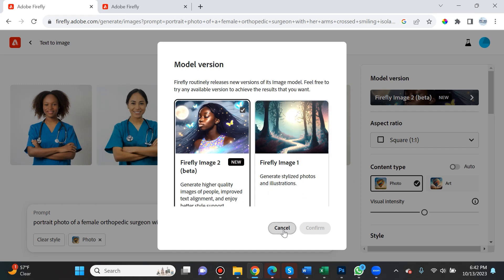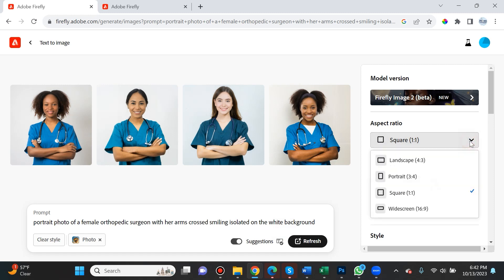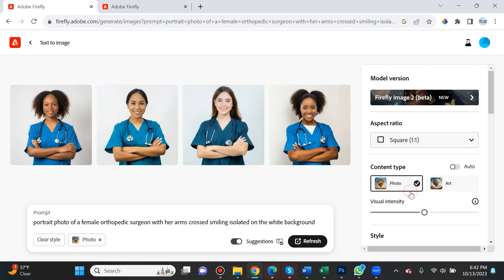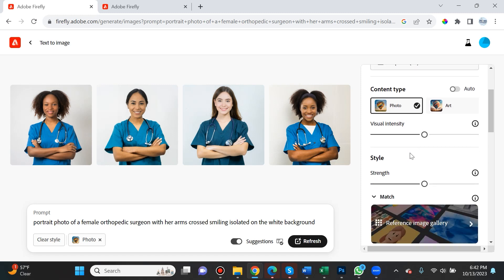The aspect ratio details what the ratio of the photo will be. This number is width, separated by colon, then height. If you want square, it's one by one. Most computer screens are 16 by 9, so that's widescreen. For this tutorial, I'll leave it at one to one.